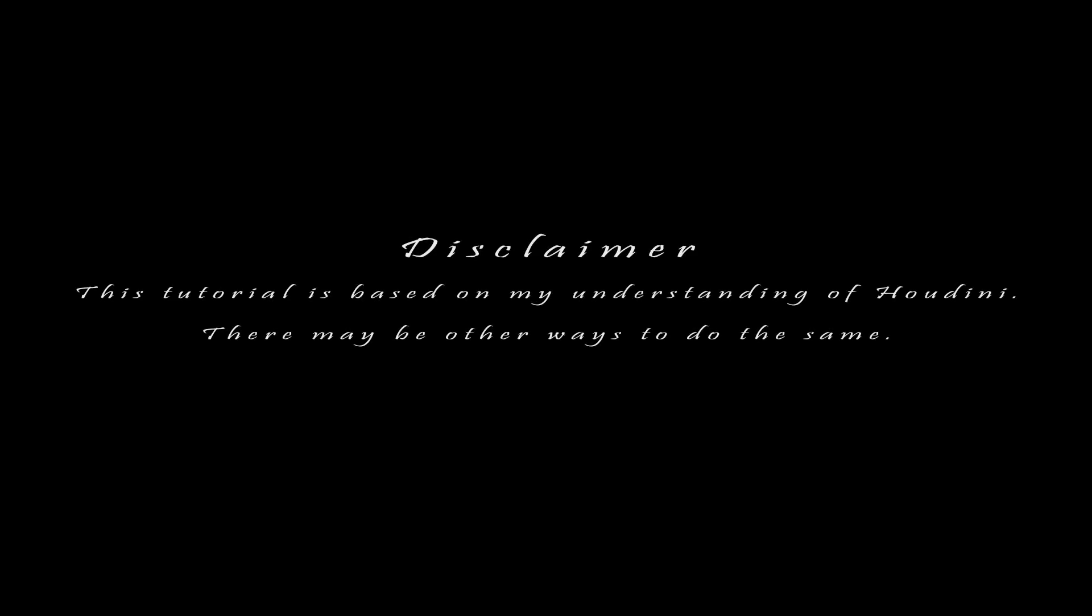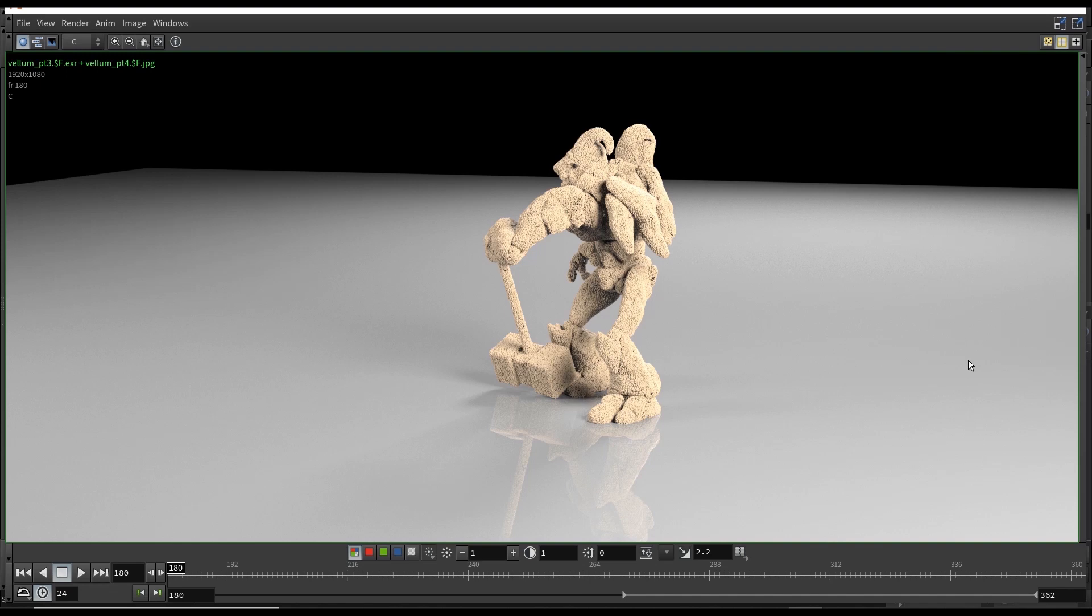Hey, what's up people? This is Krishna here and welcome to part 3 of this tutorial series where we're going to cover this.